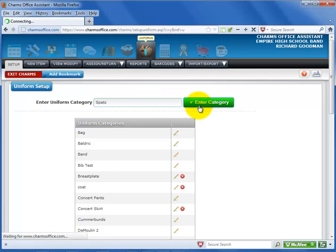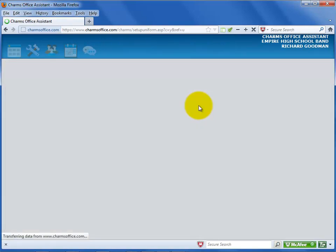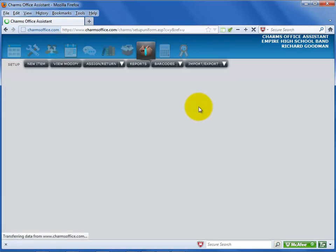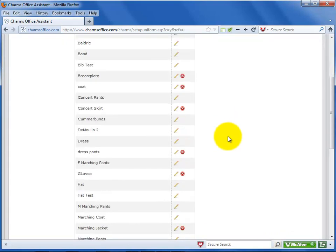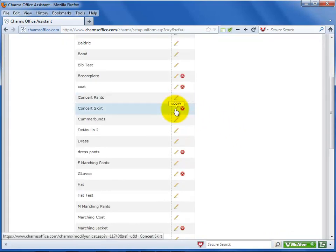The list at the bottom shows the categories you have entered so far. You can click on the pencil icon to edit an item name or the red X to delete it.